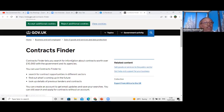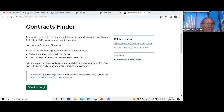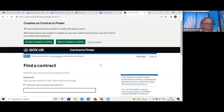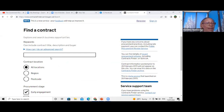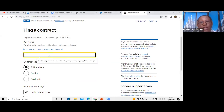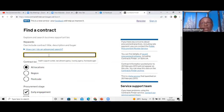So this is Contract Finder — it helps you search for contracts in different sectors. I'm clicking Start Now, which takes me to the search page where I enter the keywords I mentioned: health support worker, recruitment agency, nursing agency, home care agency, supported living, medical staffing agency, recruitment of international nurses. You can use all keywords for the types of contracts you're looking to get.